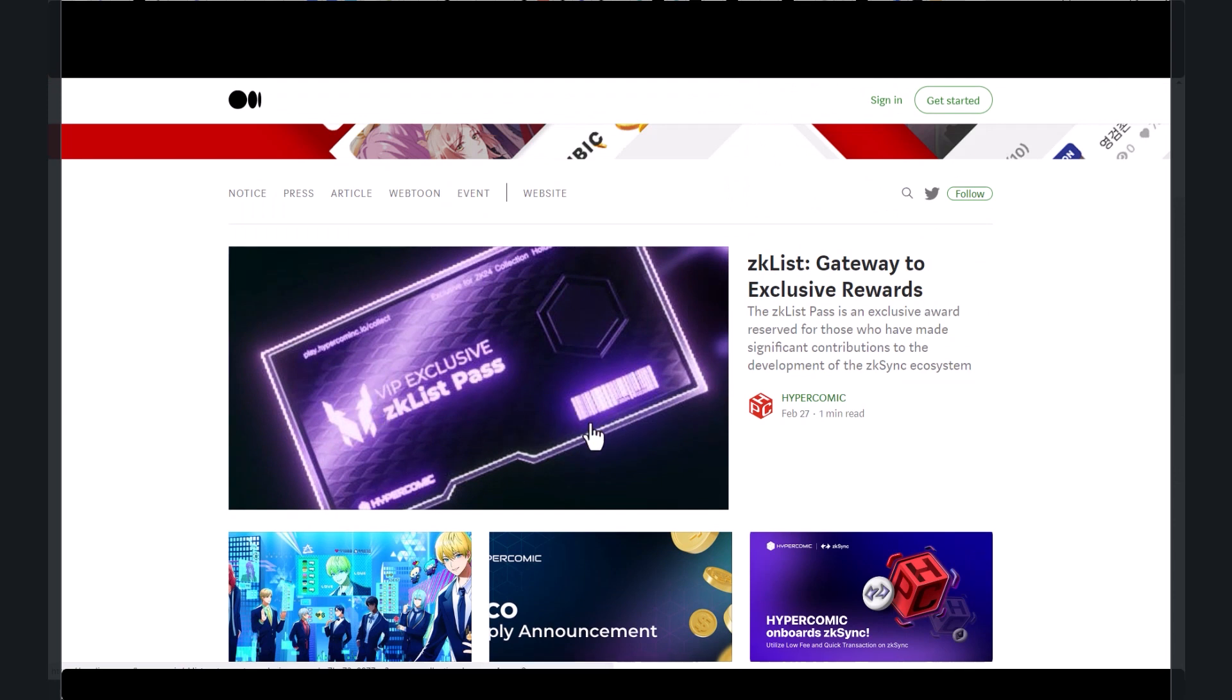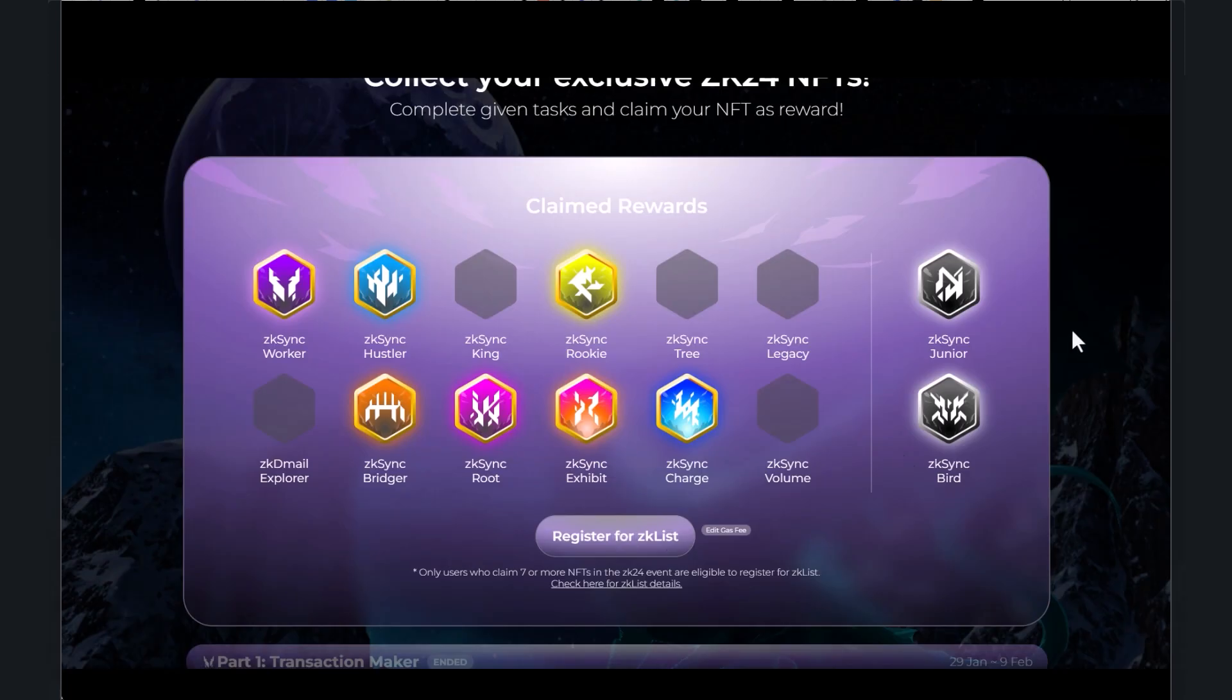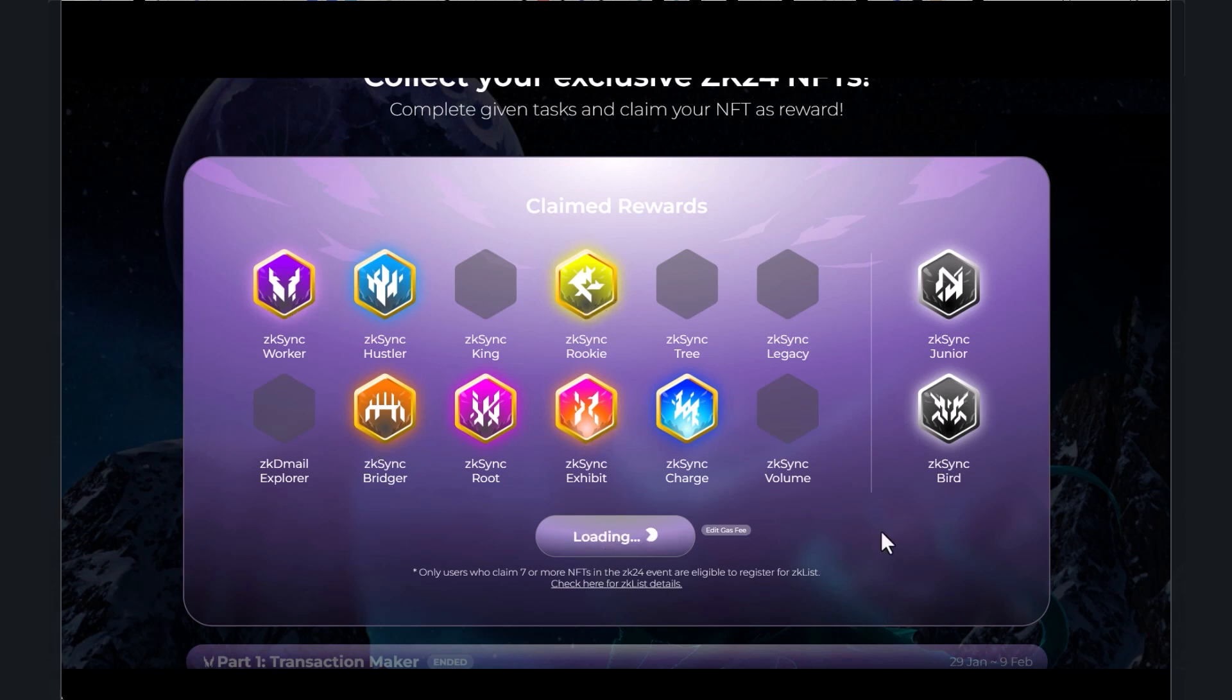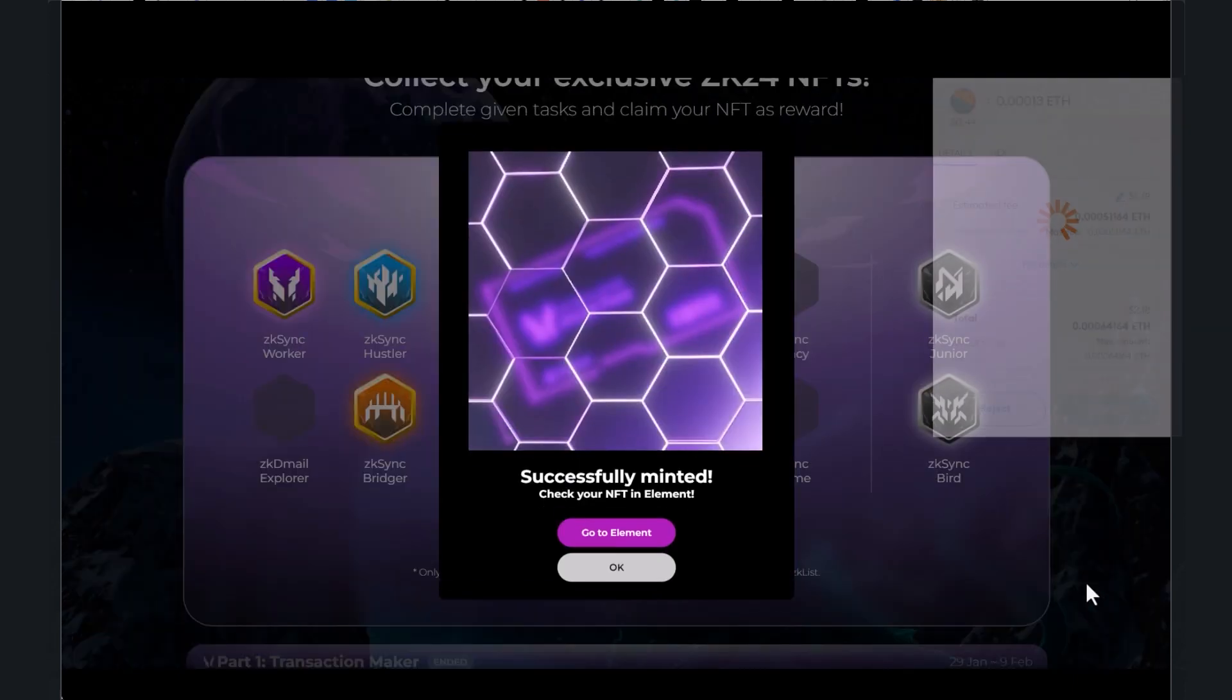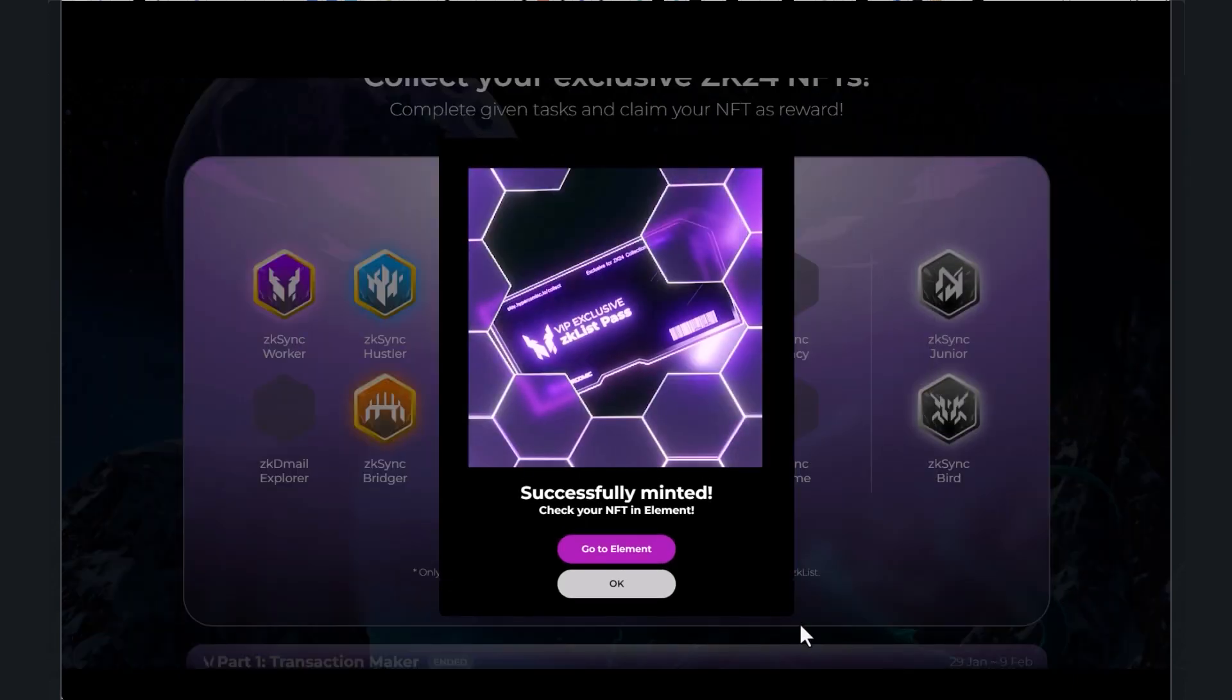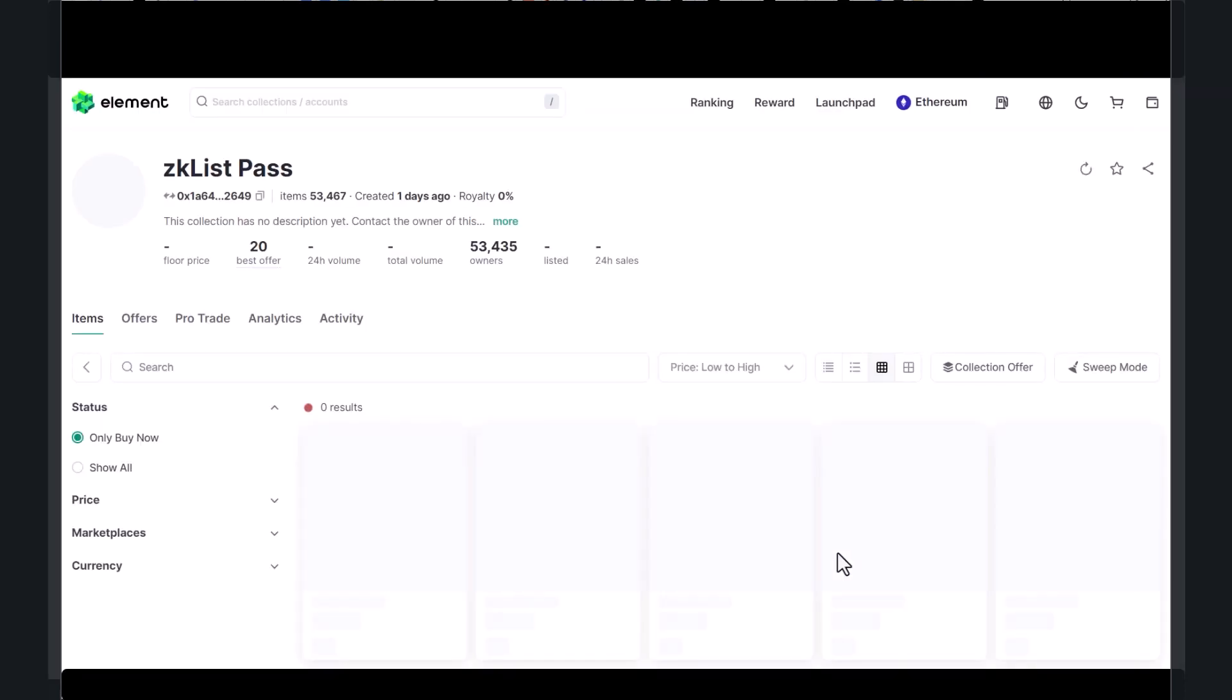I have another wallet that did qualify. I didn't get all the stamps but I got enough to go ahead and get this NFT. So you see I got these two, the ZK junior and the ZK bird, but I also have seven of these guys right here. So I'm able to register for ZK list. About two dollars and eighteen cents in fees, it says I've successfully minted it.